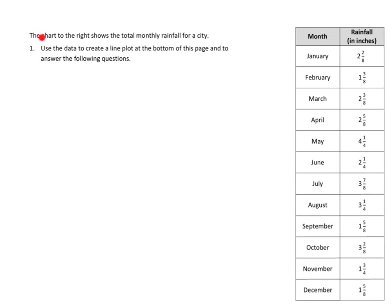So let's take a look at Problem Number 1. It says, the chart to the right shows the total monthly rainfall for a city. Use the data to create a line plot at the bottom of this page and answer the following questions. Okay, so we know we need to create a line plot.